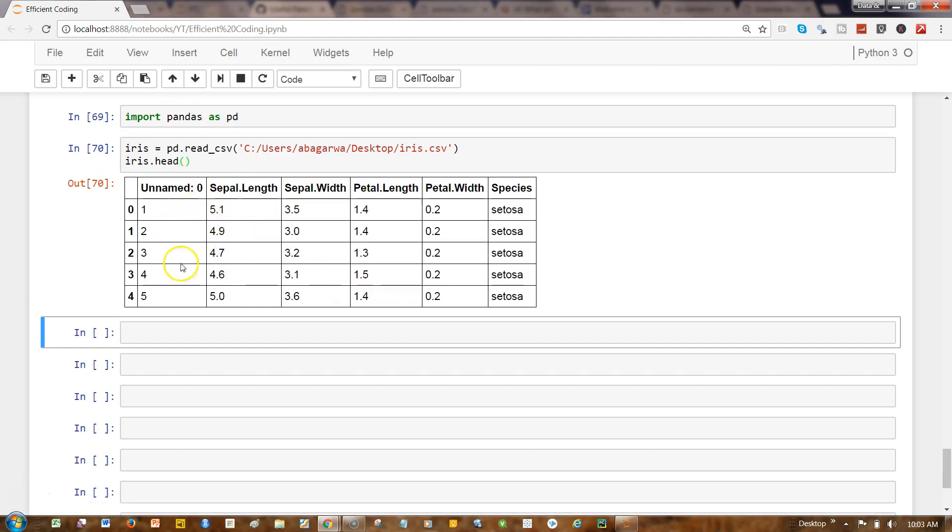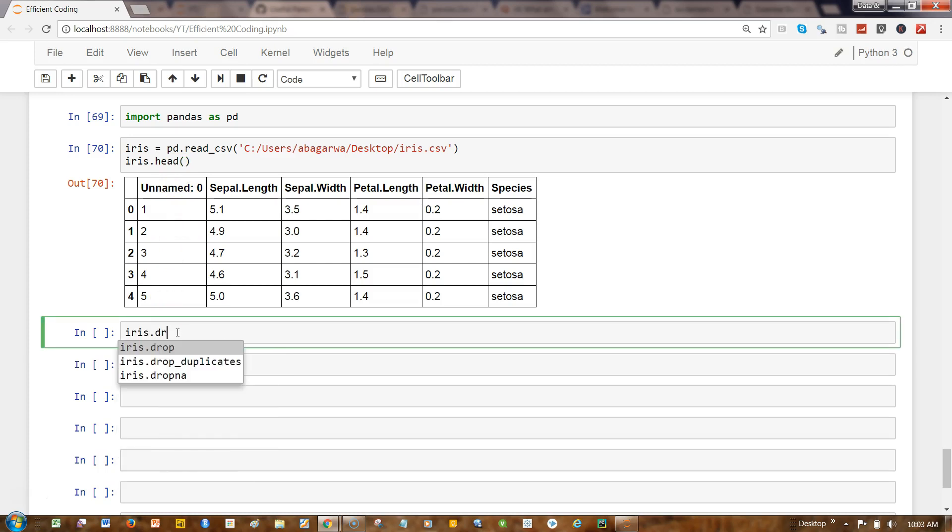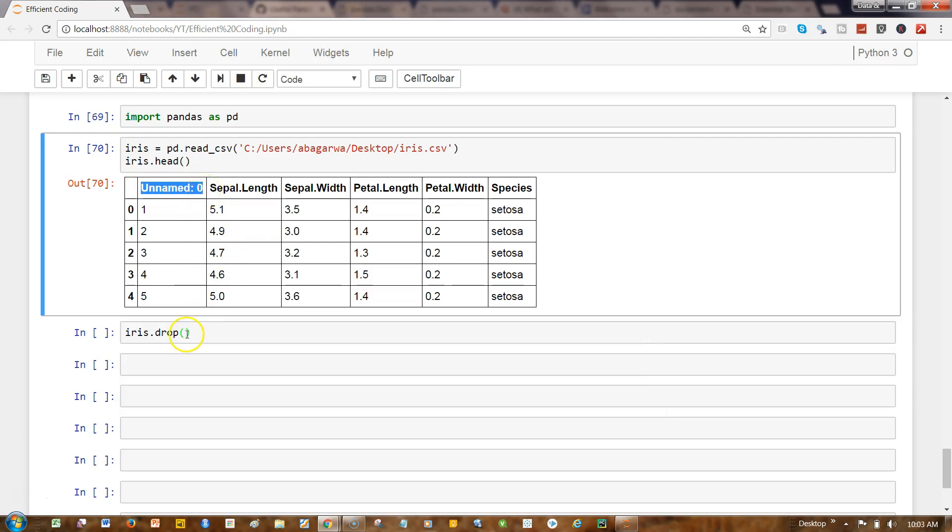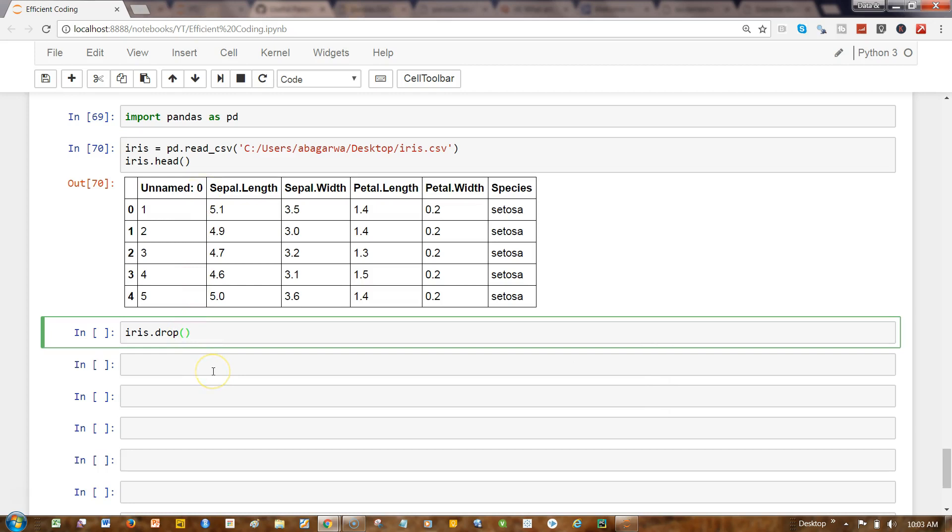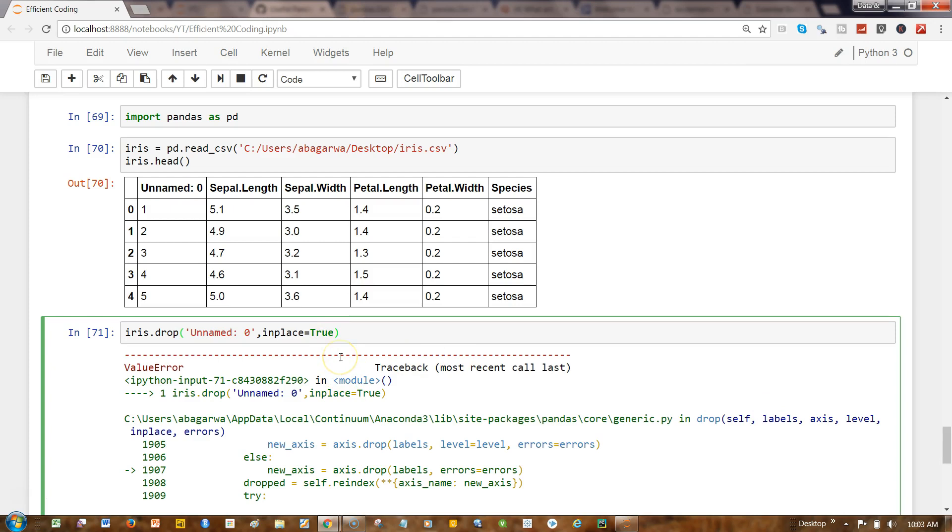Here we have different columns, but this one is not a useful column. So what I'll do is say iris.drop, and the column name as you can see is 'labels'. I'll just copy this, paste it here, and write inplace=True.